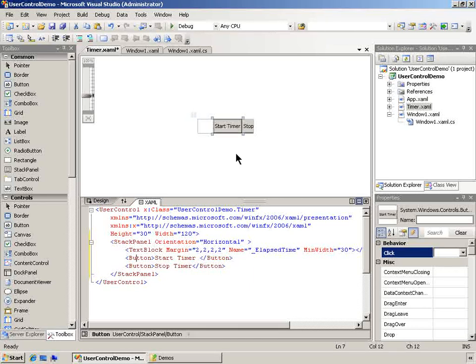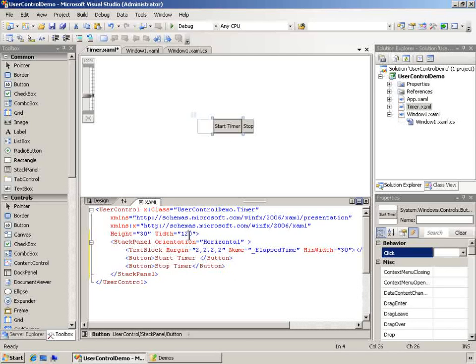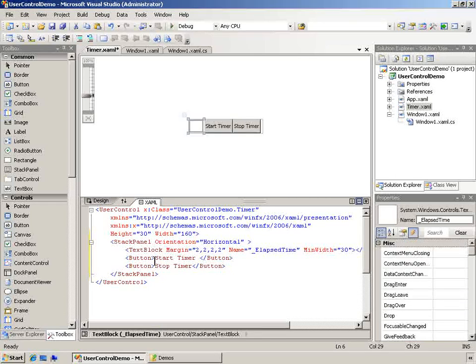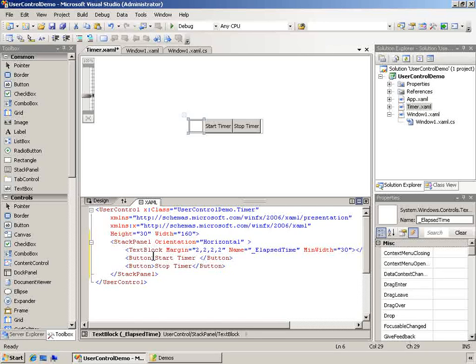So we've got two buttons on here. What we're doing is we're creating a composite control for this. We're creating a composite control. You can also add properties. This is a full class here, this user control. So you can also add properties and methods and things to this as well to access from the outside world.